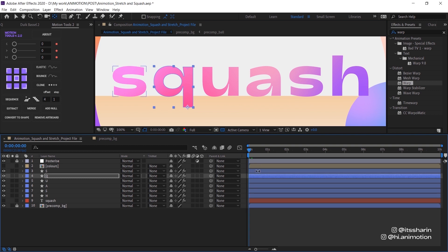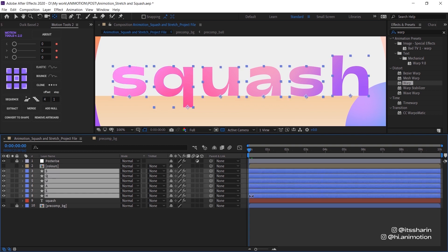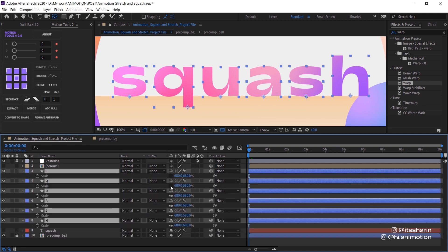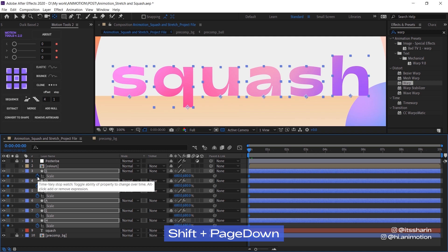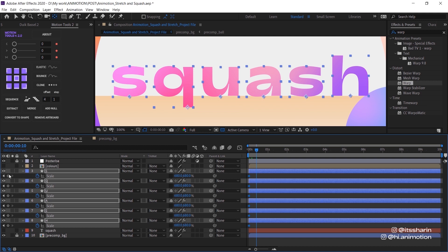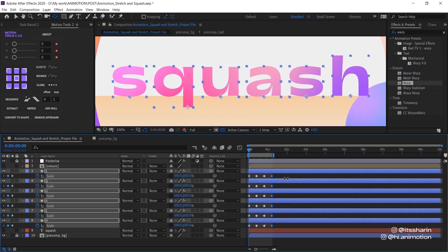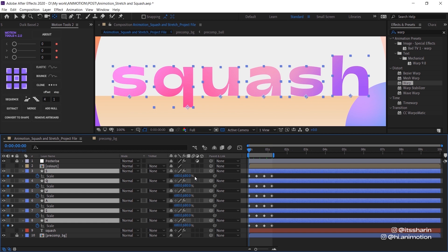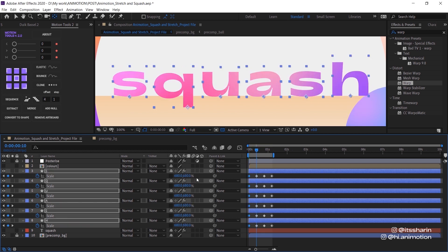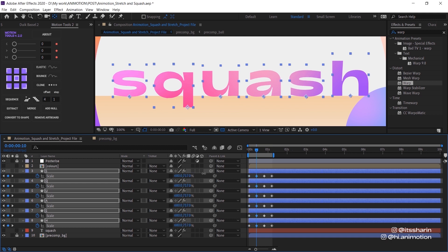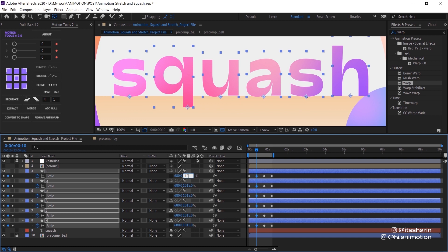Now we can start animating the scale. Go to the very first frame, select all of the letters and then hit S. We're gonna turn off all of the constrain proportions and create a keyframe. Move 10 frames forward using Shift+Page Down — that automatically moves your playhead 10 frames forward — and create a keyframe there. Then the third one and then the last one, so there will be four keyframes on each letter. Now go back to the very first keyframe and change the Y scale to zero, because that's when it starts. On the second keyframe, change the Y scale to bigger than 680 — I'm gonna change it to 1300 — because we want the letter to look like it's stretched out.